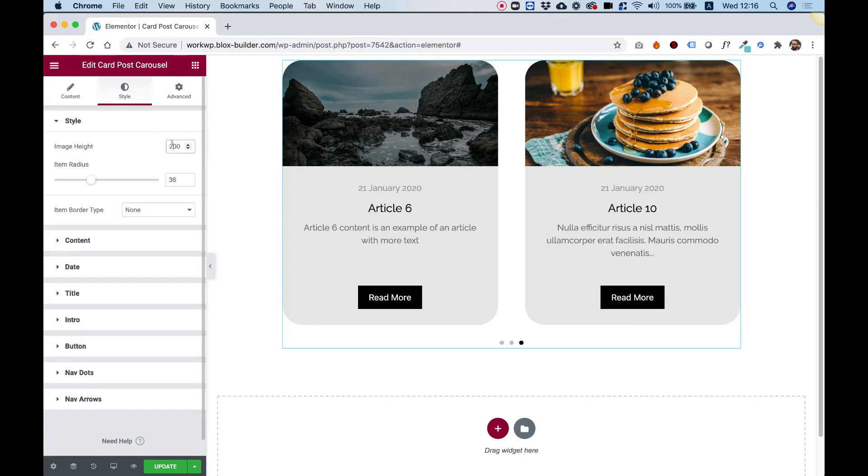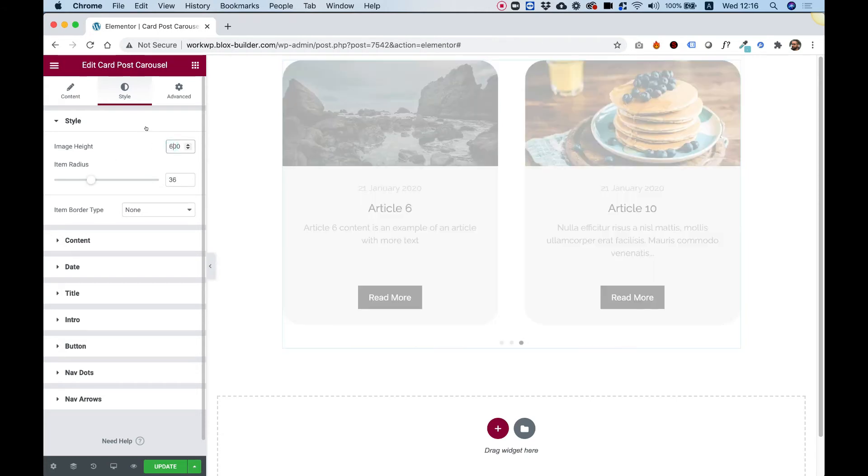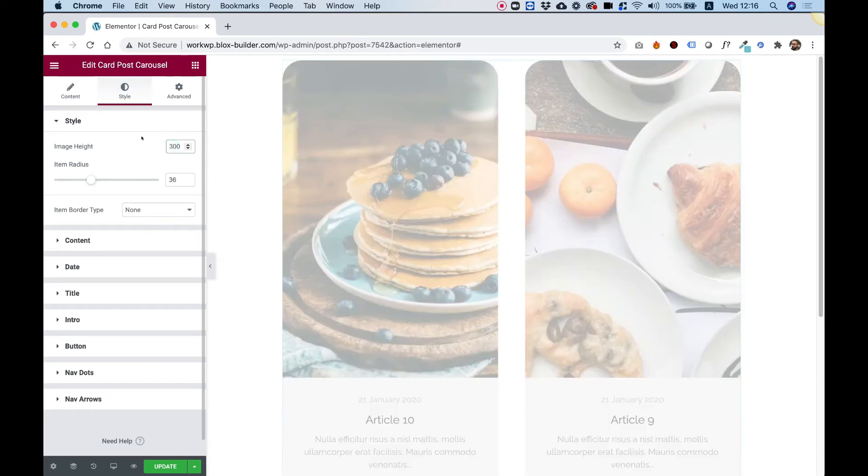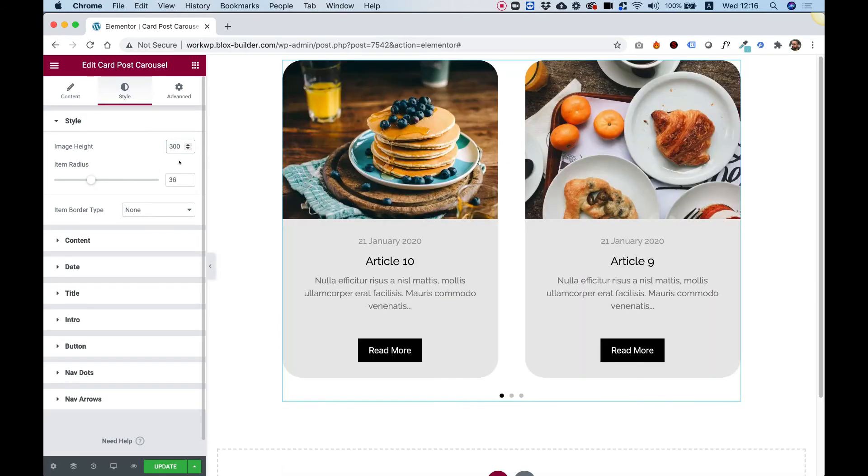You can change the image height. For example, if I want my image to be higher, I can play around with the height. Let's make our image 300 pixels height.